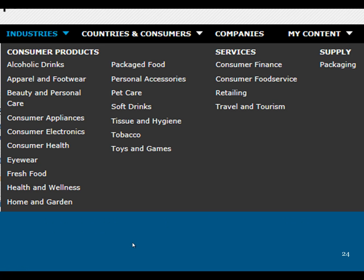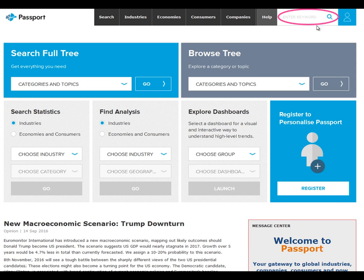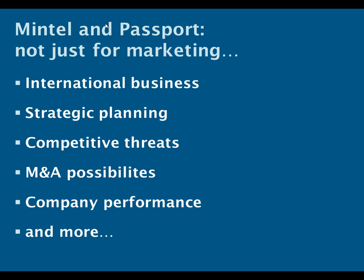Passport is very focused on consumer industries — the products we buy and consume, the services we use, and also packaging. You can use it either by searching for a keyword, or by clicking on the main search and following the guide on the library website for a more structured and accurate search. Although we call Mintel and Passport market research databases, they're certainly not just for people studying marketing. They have lots of information about many different areas, including international business — so they can be useful for strategic planning, competitive threats, mergers and acquisitions possibilities, and the performance of companies.